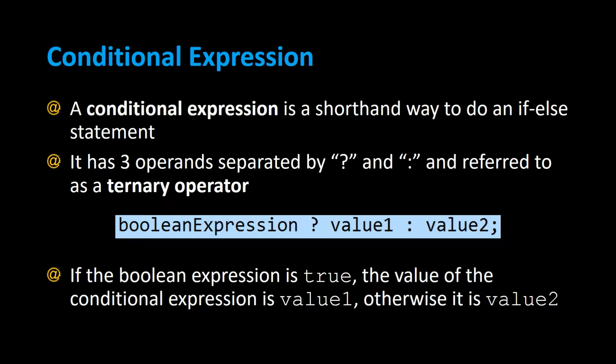It's a boolean expression - an expression that can either evaluate to true or false - followed by a question mark. If the boolean expression is true, the value of the conditional expression is value1, otherwise it's value2.